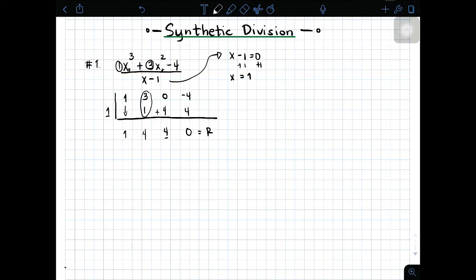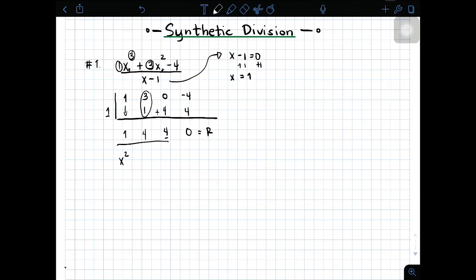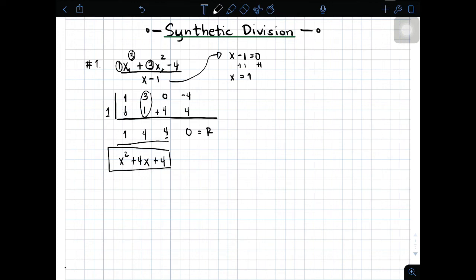Yung last number natin, this is the remainder. The remainder is 0. So, kailangan natin ibalik yung coefficients or transform yung numbers na to into a polynomial expression. Since nag-start tayo sa cube, or the highest exponent of our dividend is cube, i-bring down lang natin ng isa or babawasan natin yung isang exponent. Therefore, we will start at x squared. And then that is plus 4x. At yung isang 4, this is your constant. This is the quotient when you divide x cubed plus 3x squared minus 4 by x minus 1.